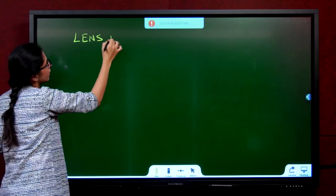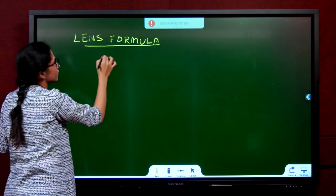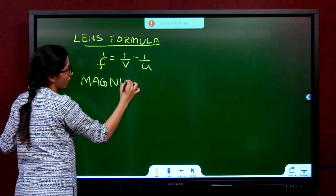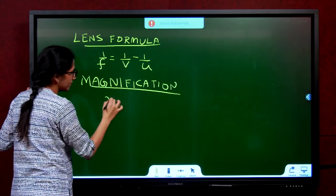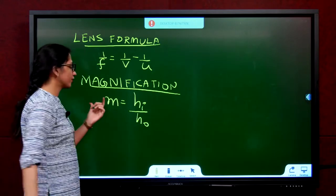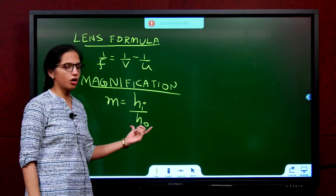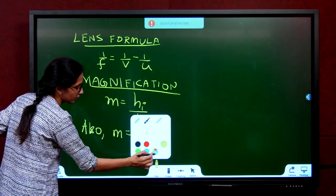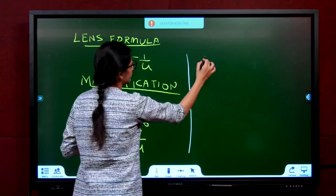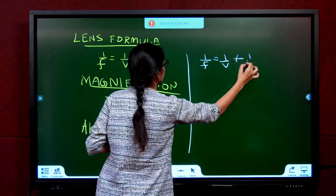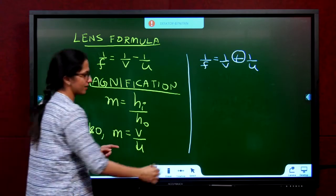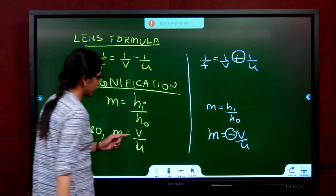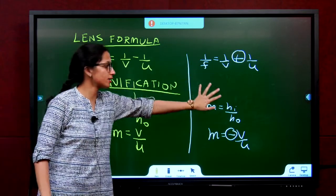The lens formula is: 1/F = 1/V − 1/U. The magnification formula by definition is M = HI/H0 — the ratio of the height of the image to the height of the object. The other form is M = V/U. Compare with mirrors: for mirrors it was 1/F = 1/V + 1/U, and M = −V/U. Note the change in sign — do not get confused between the mirror and lens formulas.